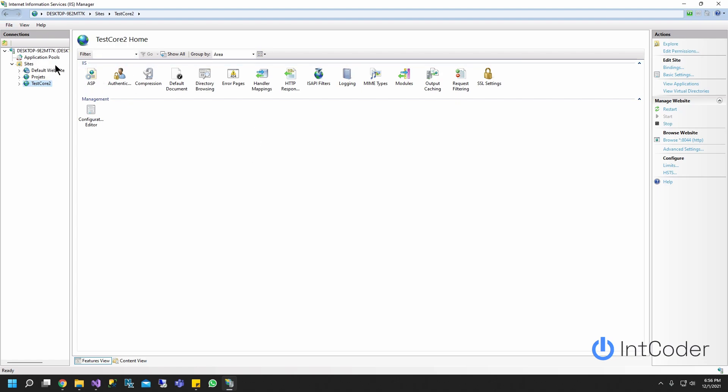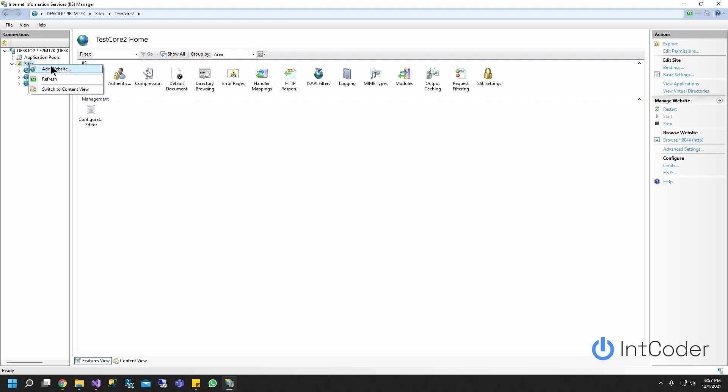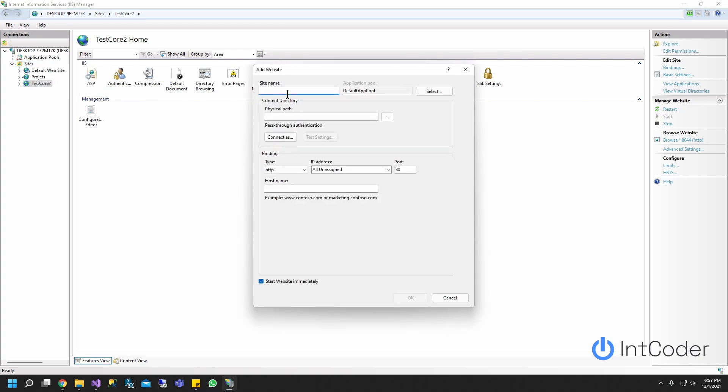All right, so first step is let's go ahead and create a site. Add a site. I'm going to put publish, test, publish, site.